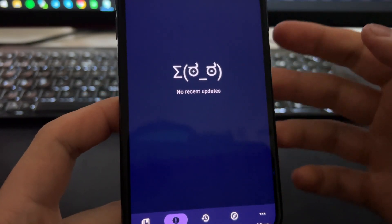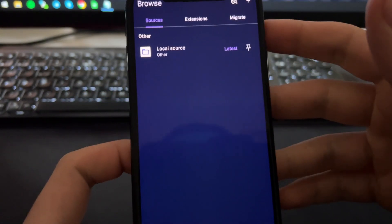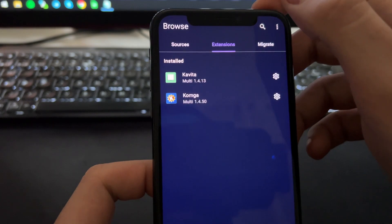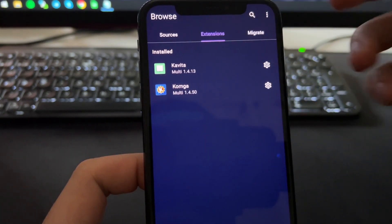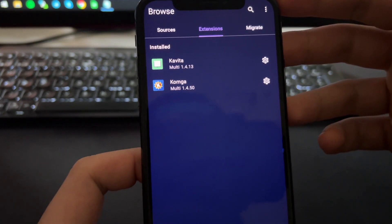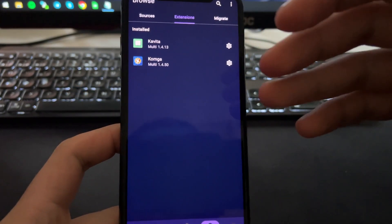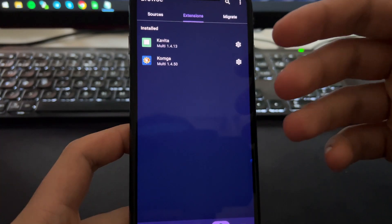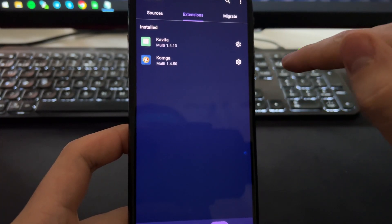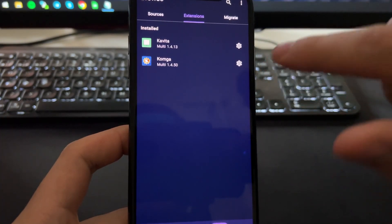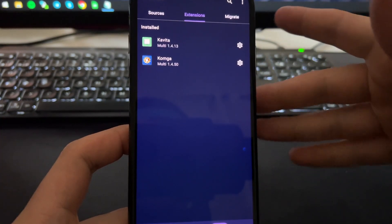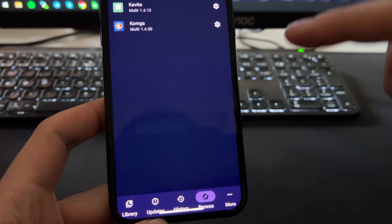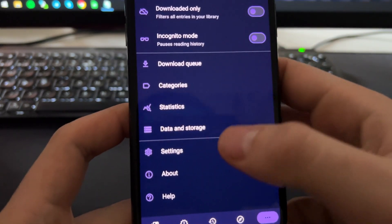You can keep installing extensions and all that. As you can see, I have two extensions installed right now. You can also import all the extensions and all the mangas that you have from Tachiyomi to this one.